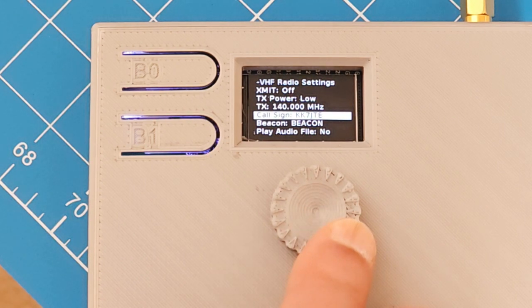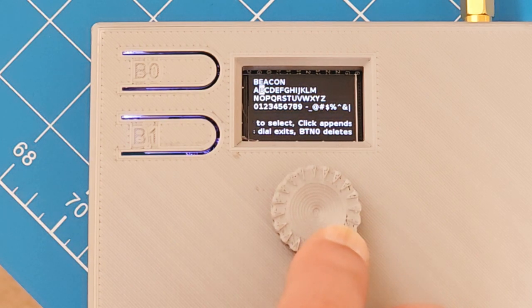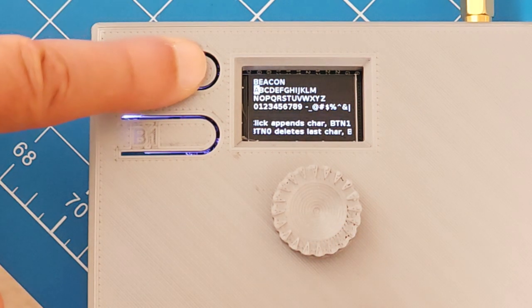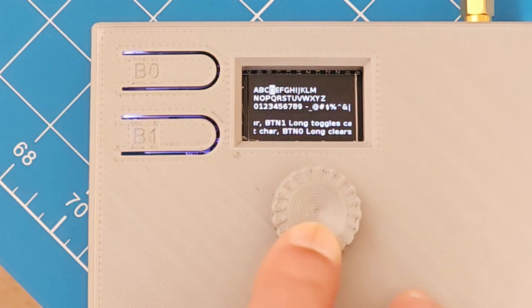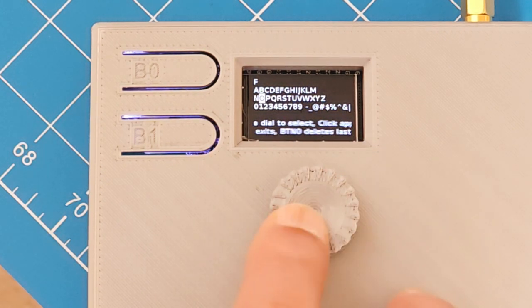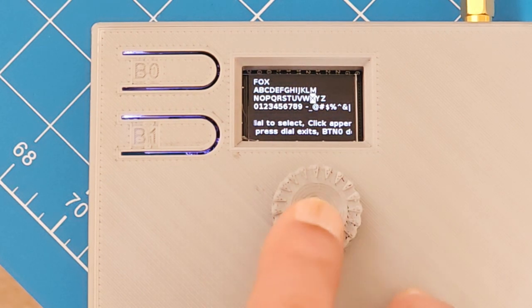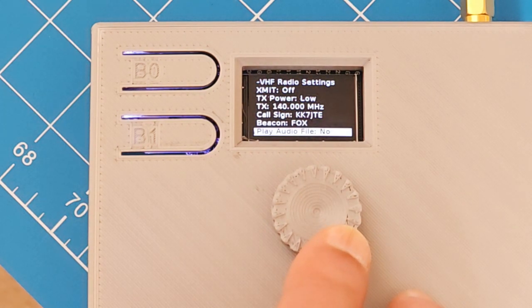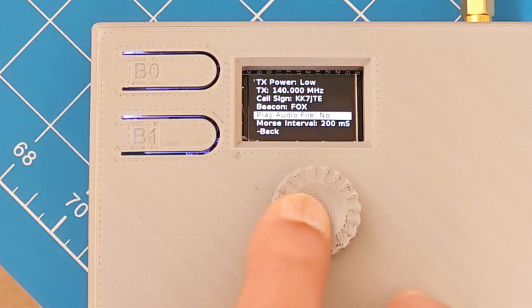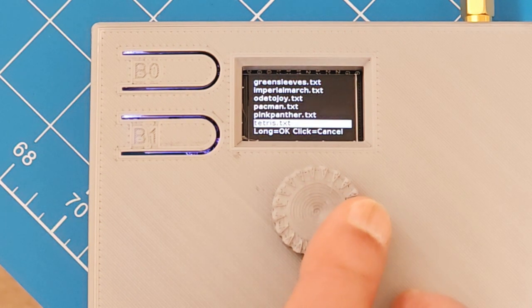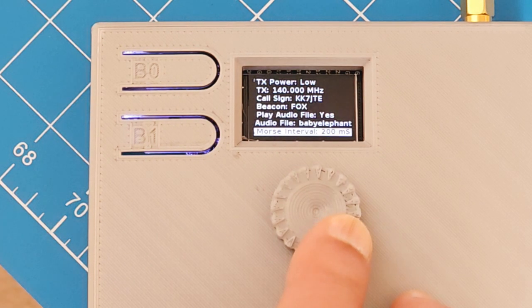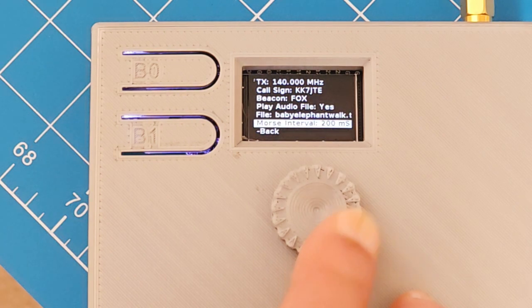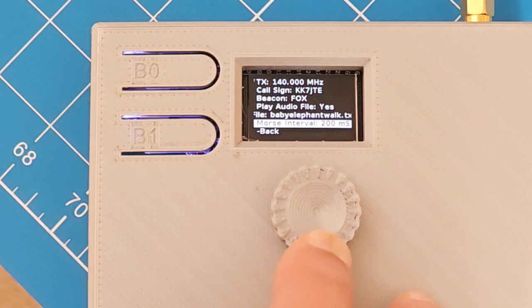The call sign. To enter it, click on it. This one says beacon at the top. So you press B0, long press, it resets it. So we could set this to Fox. F, rotate it up to O, and X. Then do a long press on the button, and then it'll send Fox. Here's the play audio file, yes and no. If we click on it, then it lets us select the audio file. Click on that, and we see the files that are on the SD. There's an SD micro card. Here's the Morse code interval, the time between characters. So you can run the Morse code a little bit faster.